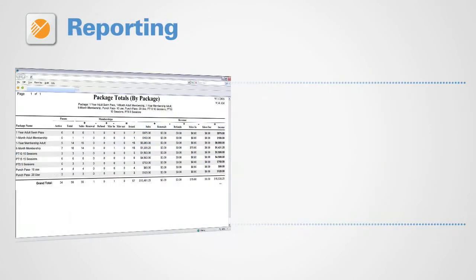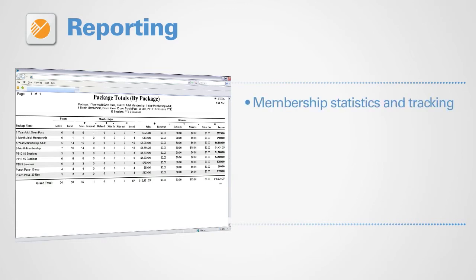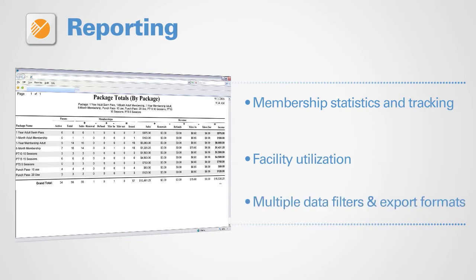Reporting in ActiveNet lets you generate simple statements or detailed reports, membership statistics and tracking, facility utilization, and multiple data filters and export formats.